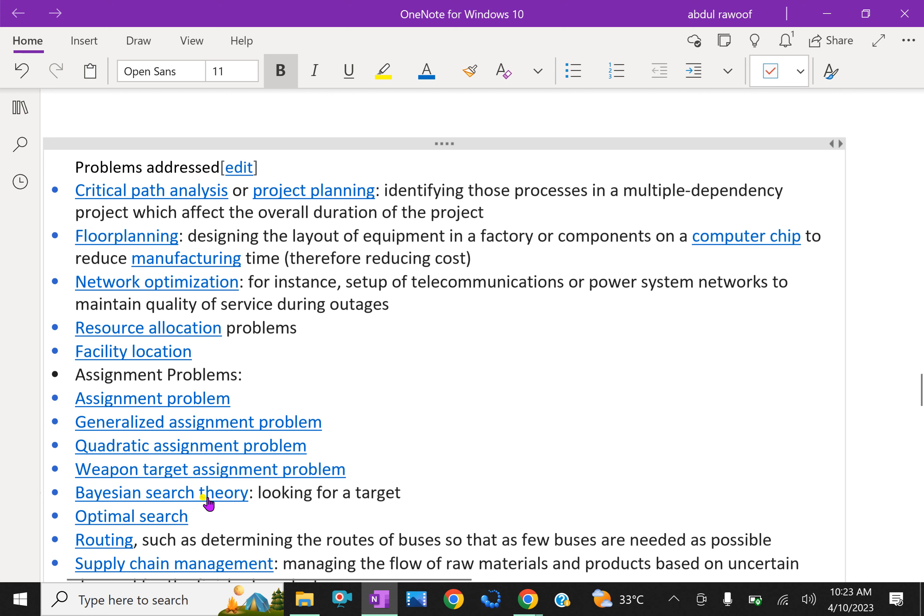Bayesian search theory: looking for a target. Optimal search routing, such as determining the routes of buses so that as few buses are needed as possible.